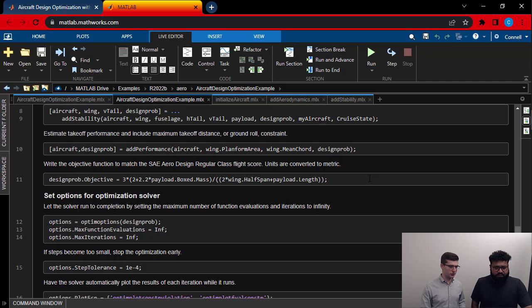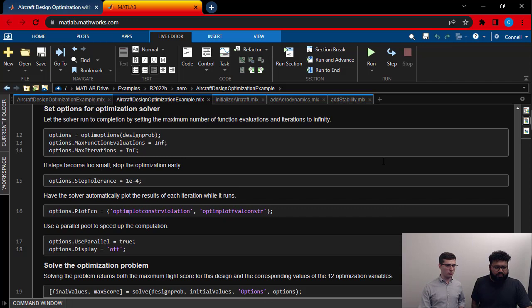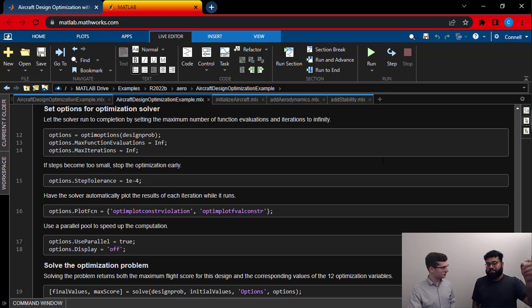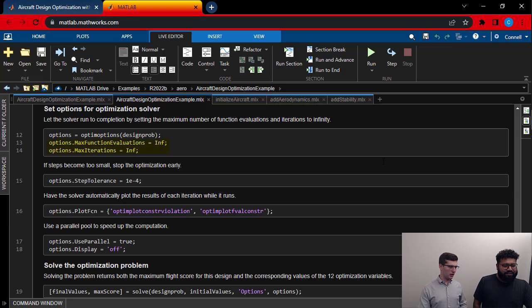Next step is to set up some options. These are not required, but they can give you a little more control over what the optimization is doing. So this is also something that you as the audience can play around with and see what works best for your particular design. Exactly. So here, all I'm telling it to do is run for as long as you need. But if the difference between optimization objectives is less than 1e-4 on every step, just stop.